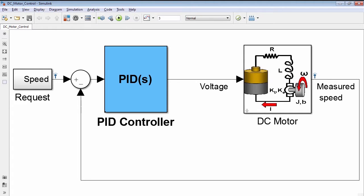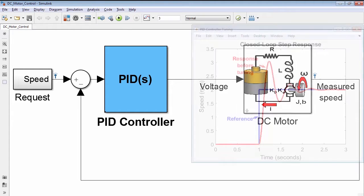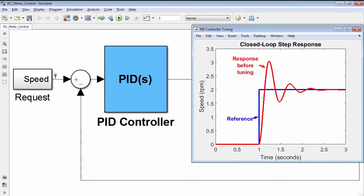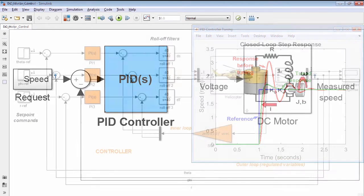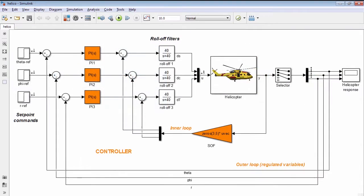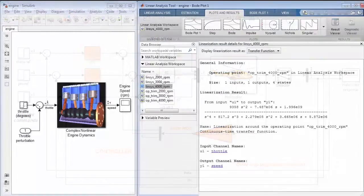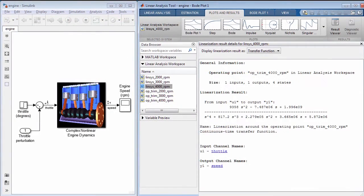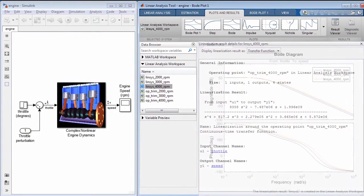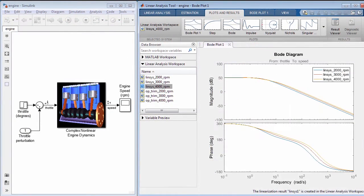Simulink control design lets you analyze and tune control systems modeled in Simulink. You can automatically tune PID controllers, design and tune arbitrary SISO and MIMO controller architectures, and linearize Simulink models to study their behavior around specific operating points.